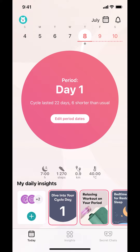Once you open up your Flo app, you'll arrive on the main screen. Make sure you look at the bottom left-hand corner where it says 'My Daily' right there.